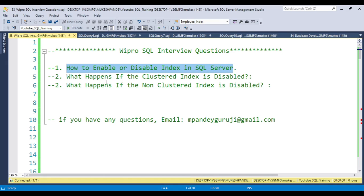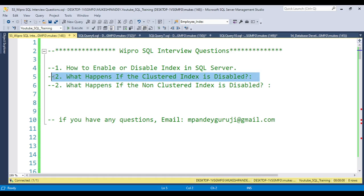Most of the time, if you are working with bulk uploading of data into a table and you already have data in the table, you need to first drop the index and then recreate it. But we also have the option to enable or disable indexes. The second question is: what happens if the clustered index is disabled? And the third: what happens if the non-clustered index is disabled?